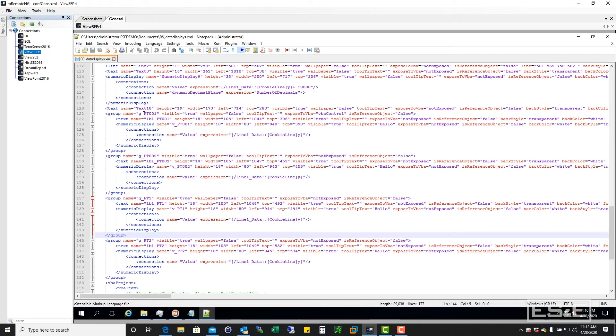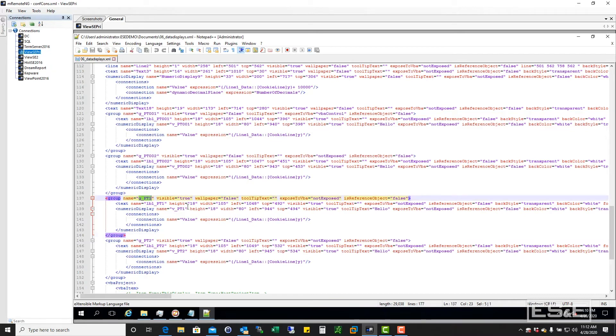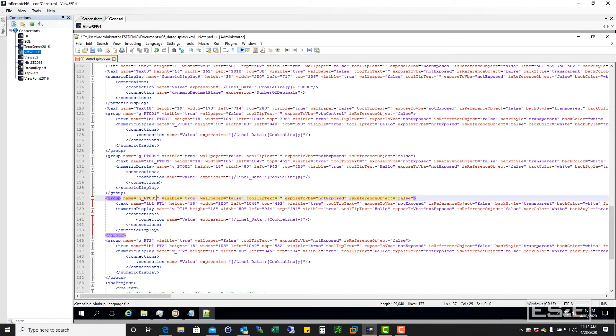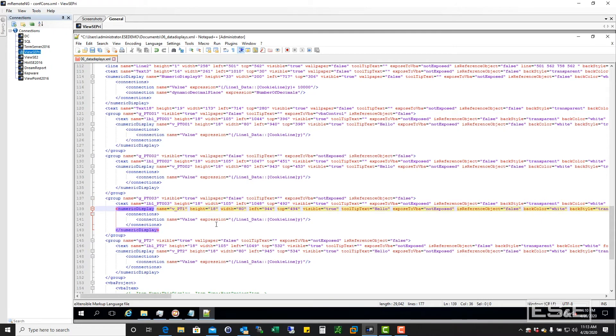So now I've got this XML file. If I scroll down through here, you can see where I've got my g_pt001, pt002. But now I've got that one. So, I really wanted that to be 003. And on the label, I wanted that to be 003. And I wanted the actual value to be 003.